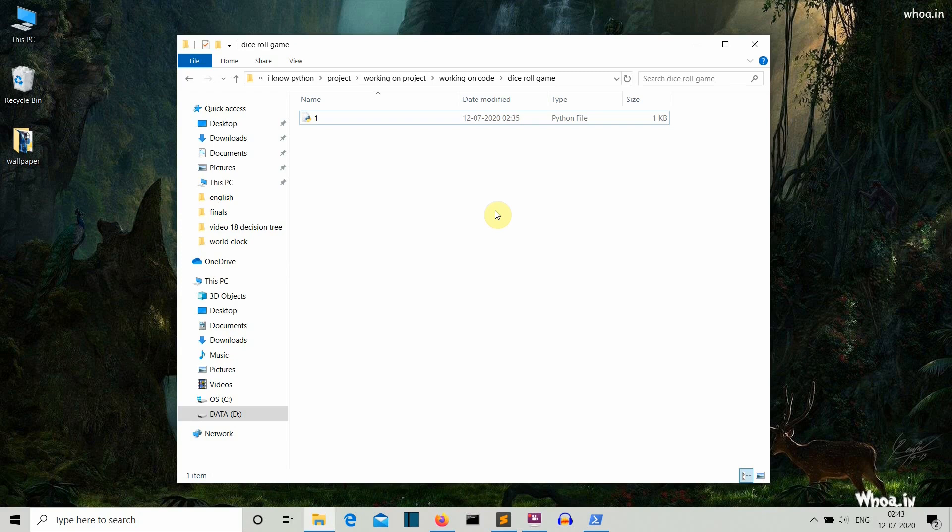Hello Python programmers. So in this video, I'm going to show you how you can create a dice rolling GUI using Python. So first of all, let me show you what is the final output that you can expect from this video.